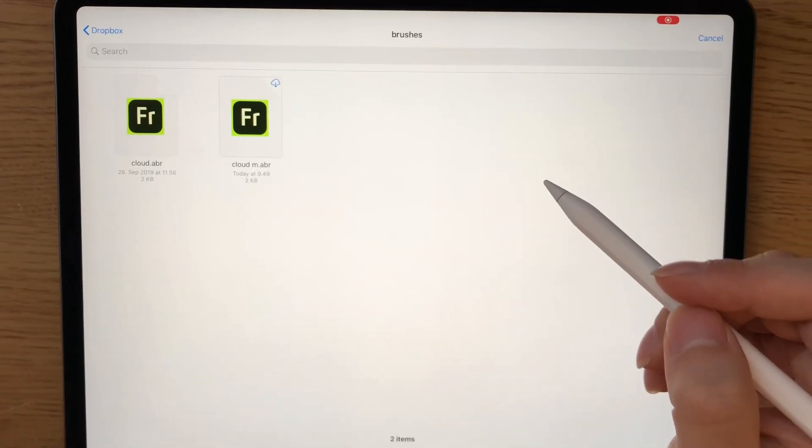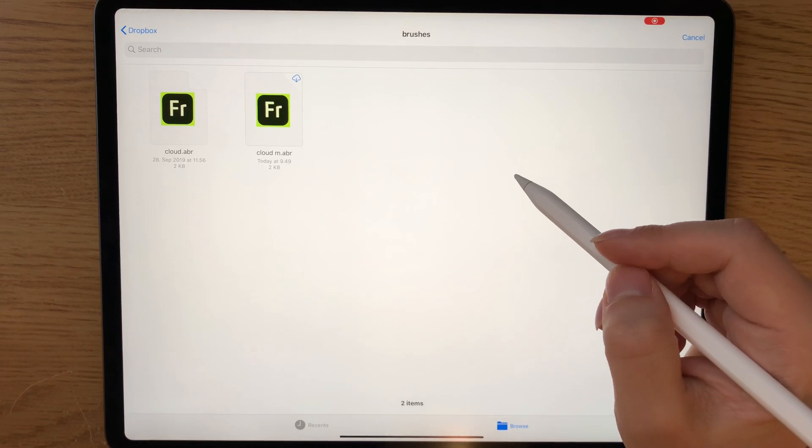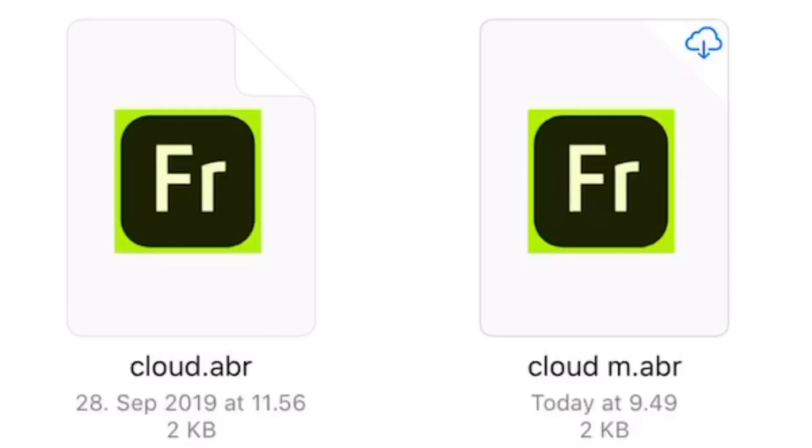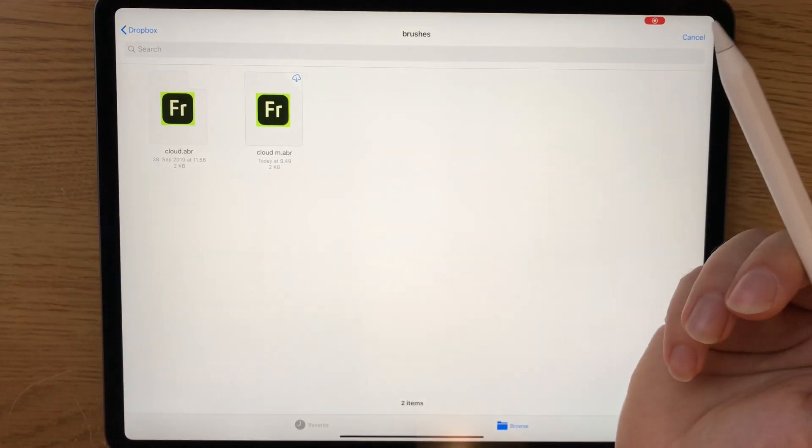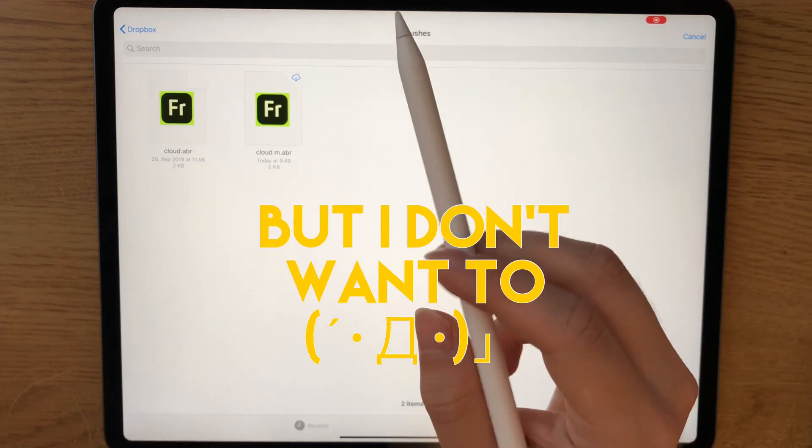Here you can browse to your folder where you have your Photoshop brushes. The Photoshop brushes have .abr ending, and this has a Fresco icon because I have Fresco installed so it wants to use those brushes there.